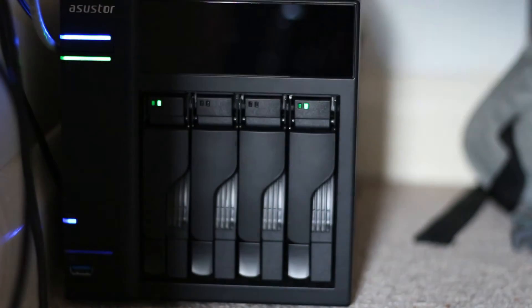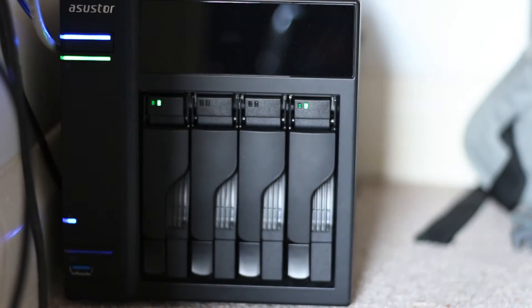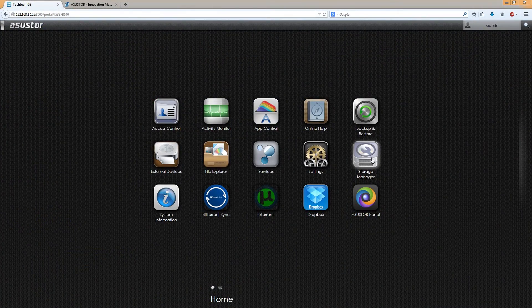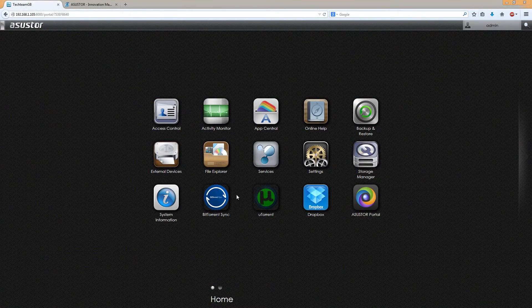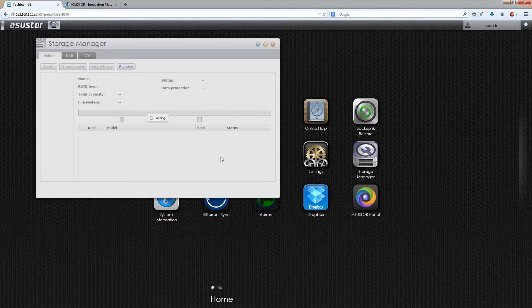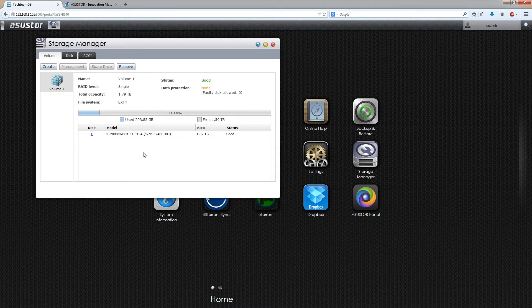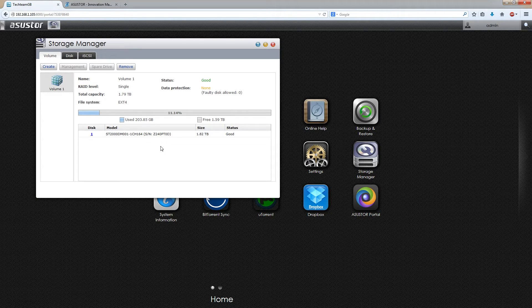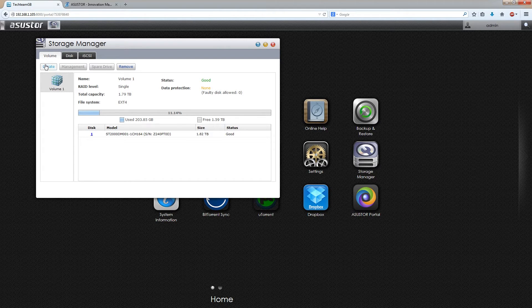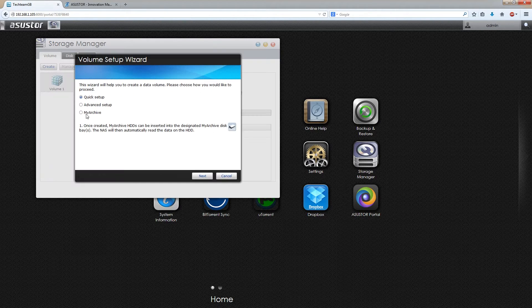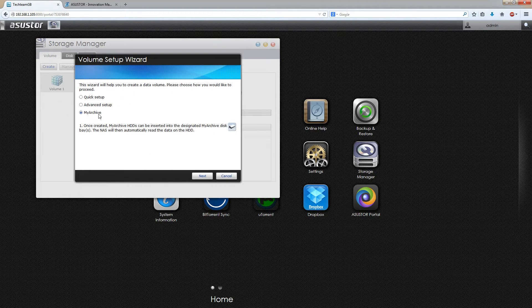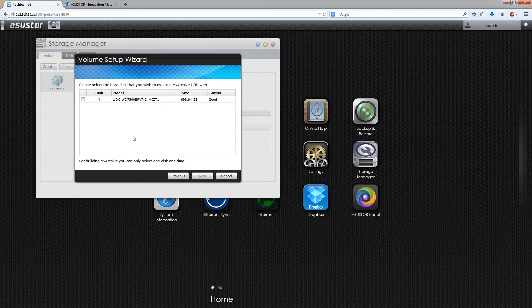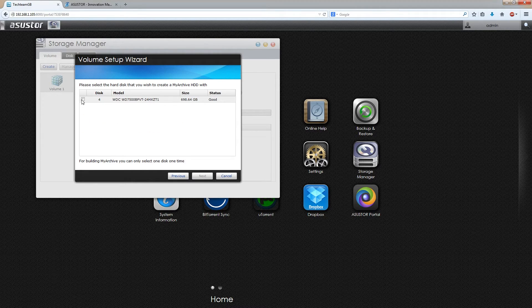The MyArchive feature is basically just a feature where you can copy data to the drive and then take it out and literally archive it physically so that data doesn't get corrupted or anything, so this is mission critical data for a business for example. The way to set it up is go to your storage manager, once you've plugged in the drive click new volume, create new volume MyArchive, select the disk you want, make sure that it's empty of all the stuff that you need off of it so copy that off with a PC beforehand.